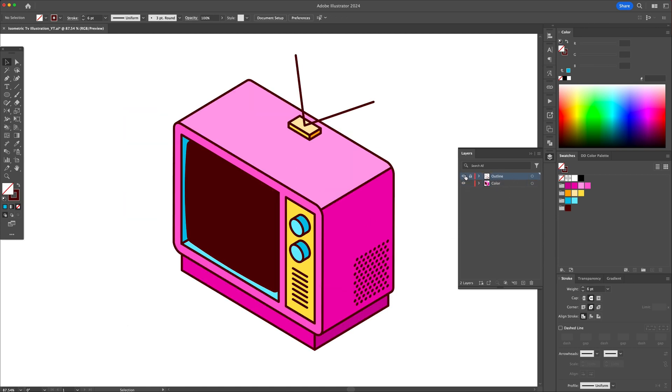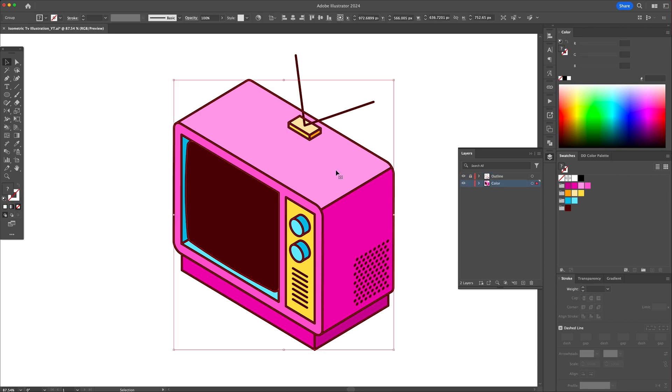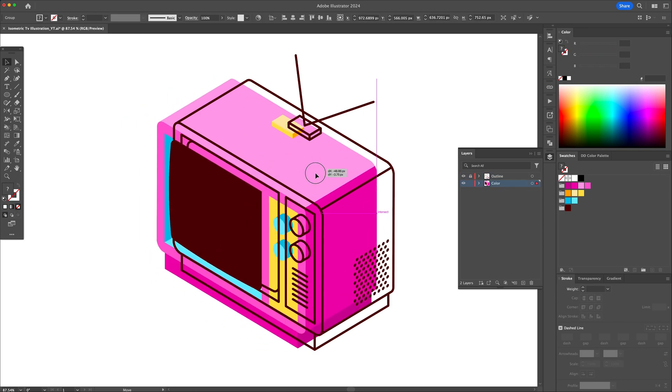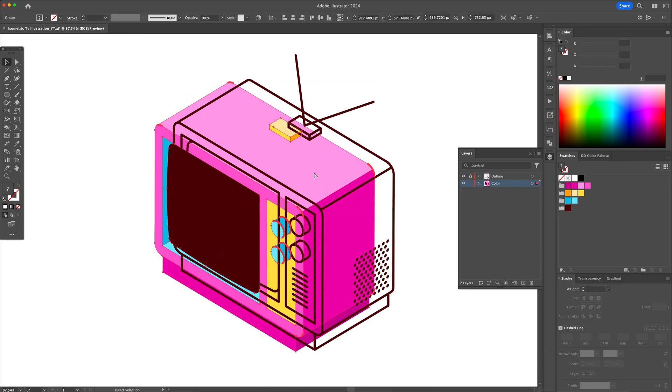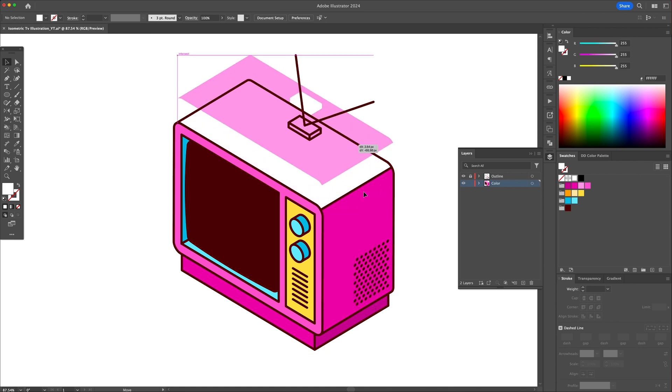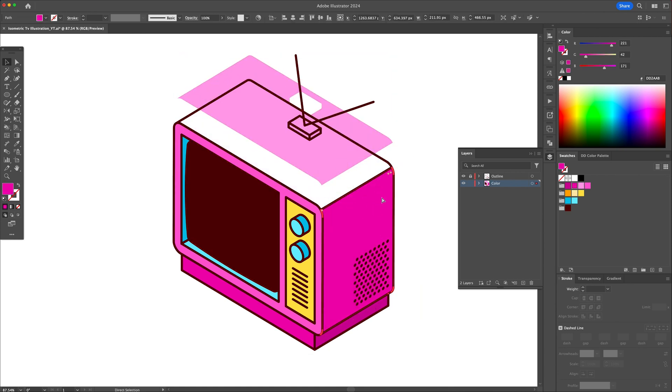Let's finalize this by adding some subtle highlights to the screen and some shadows to the buttons. Ungroup the colors and create a white ellipse.